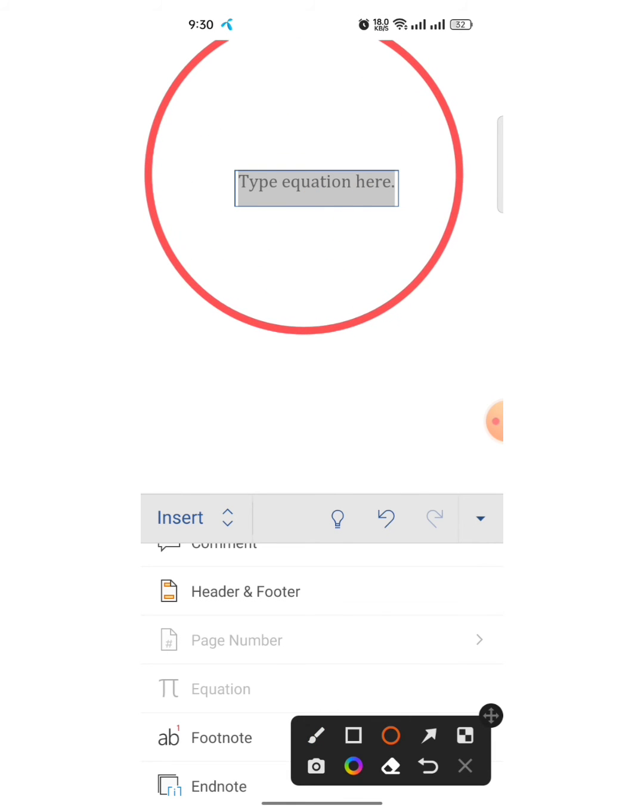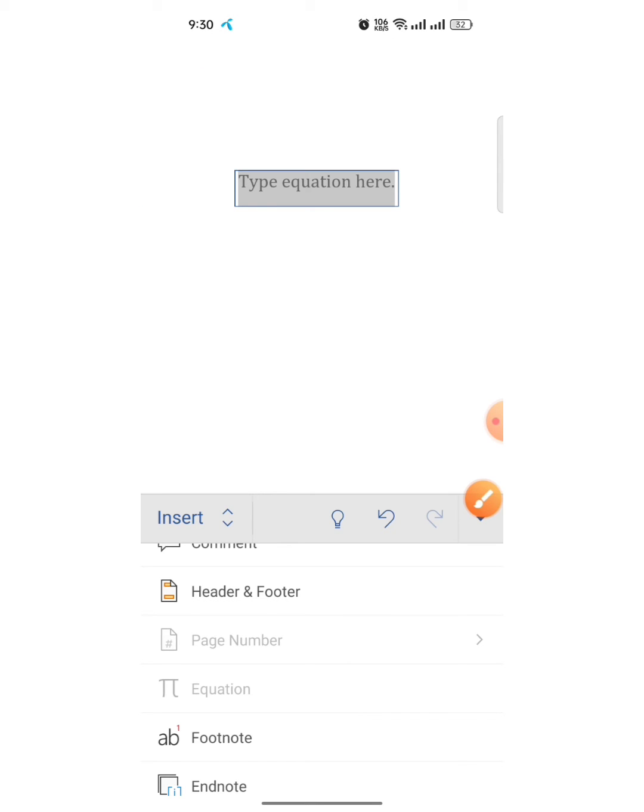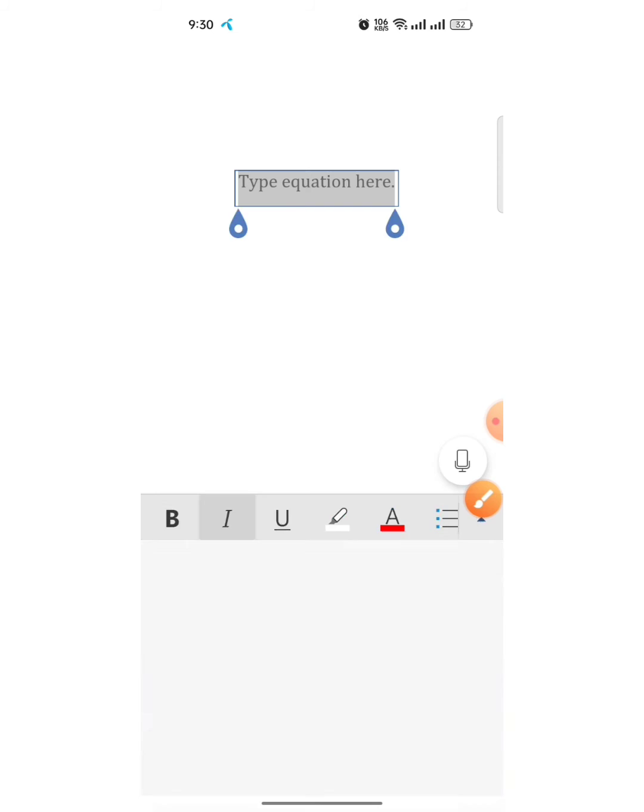As you can see, a gray color box has appeared. Now this is an equation box. Click on it, then your keyboard will appear.